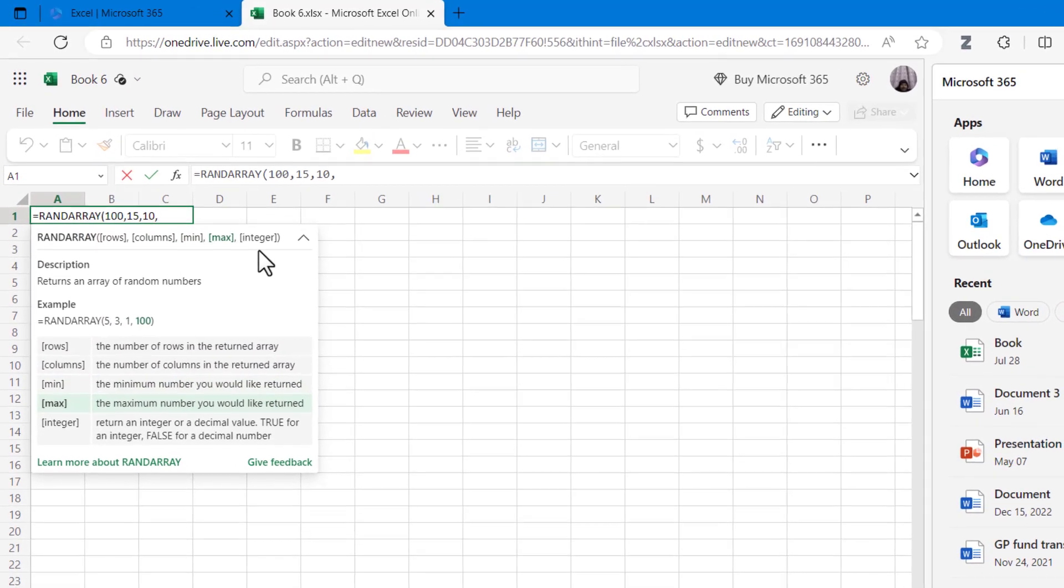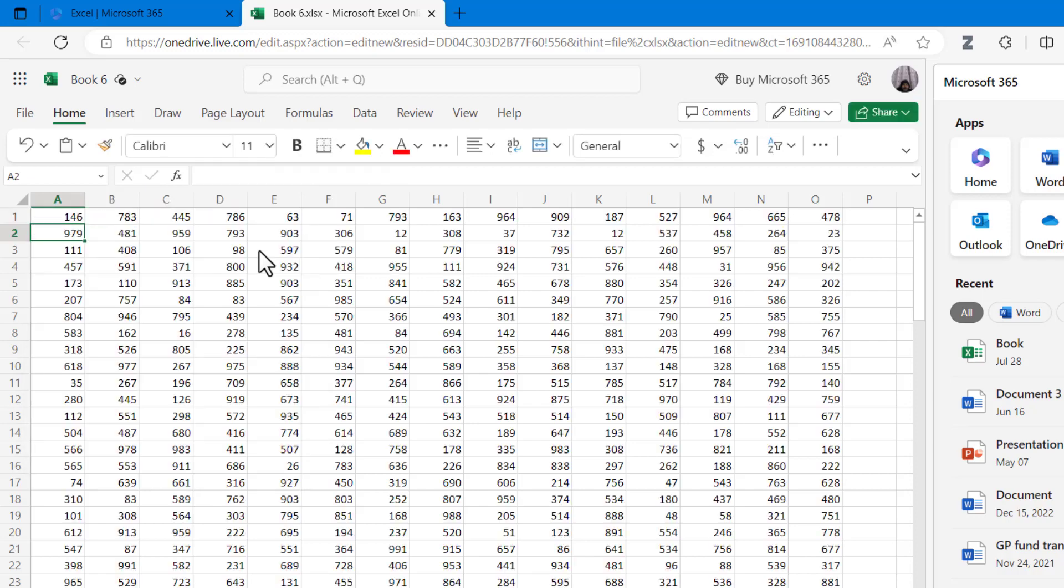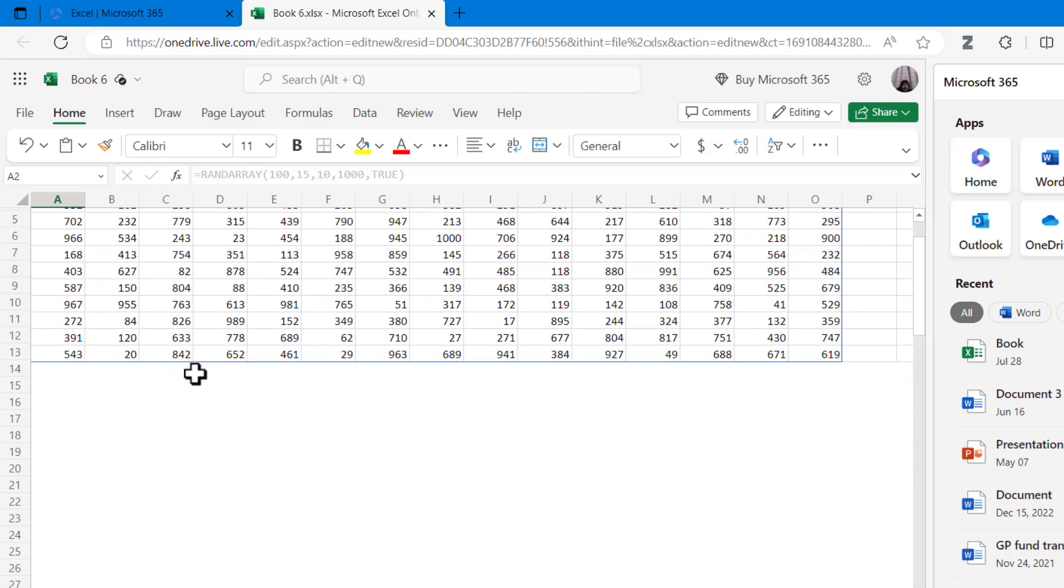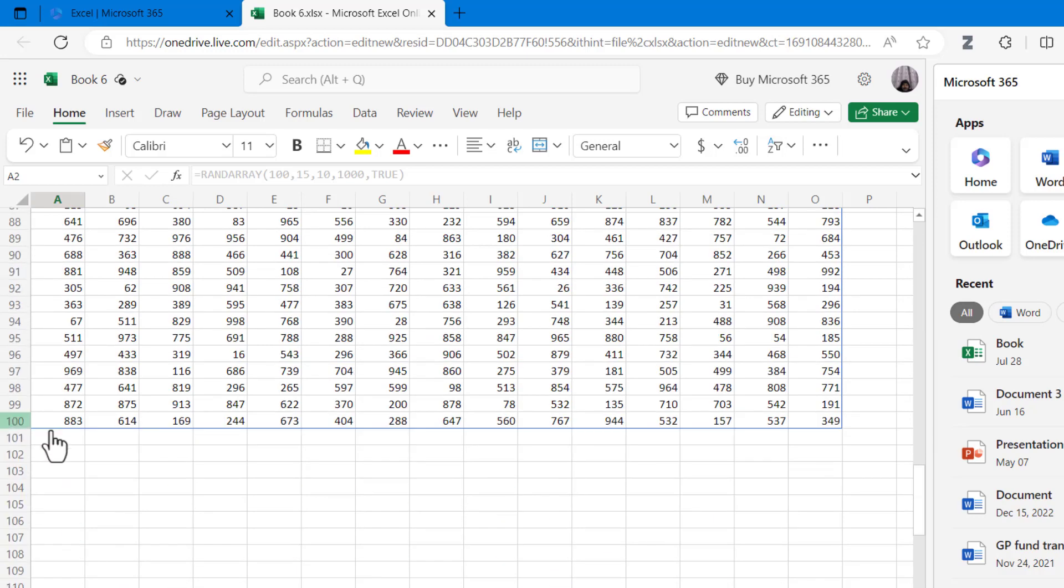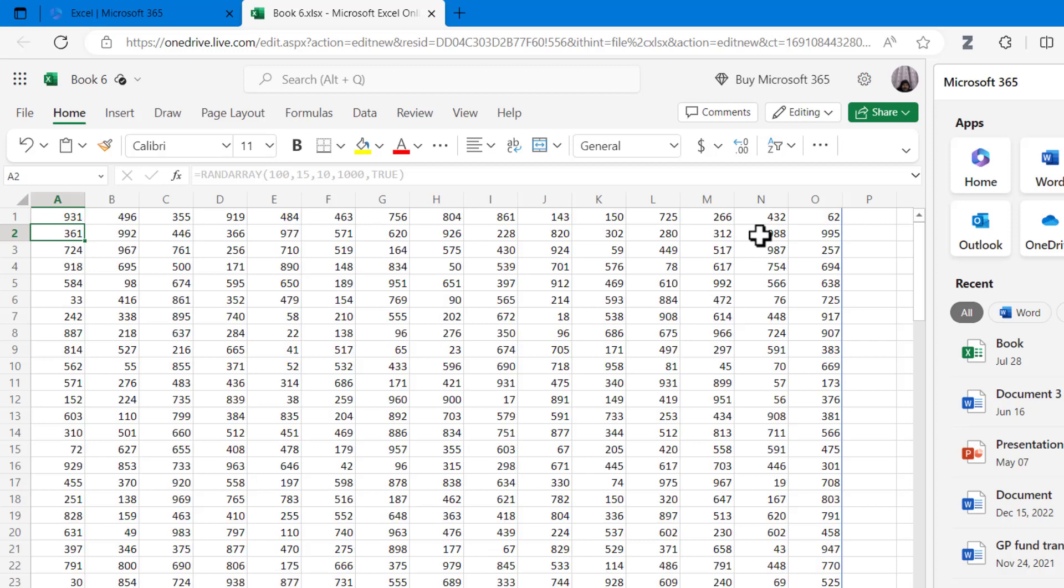Hello everyone, in today's video we are going to take a look at how you can use Excel to create random values. This is a quick and easy way to generate sample data. You might need it for testing or you might need to share your file with someone who you don't want to see your actual data.